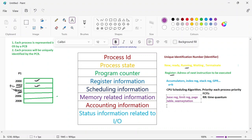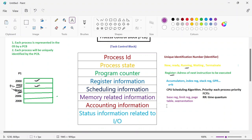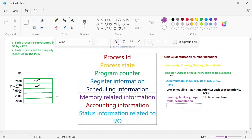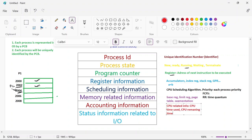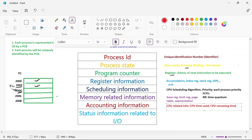Next is accounting information, which stores CPU-related information — like how much CPU time has been used by this process, how much remaining CPU time it needs, and the process number. Complete CPU-related information is maintained in the accounting information.